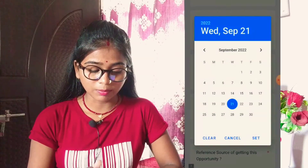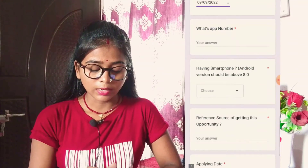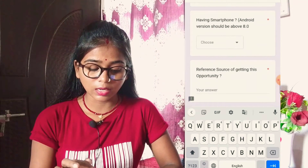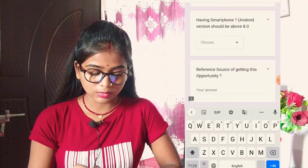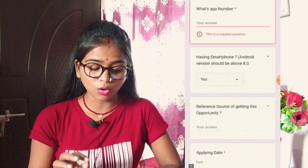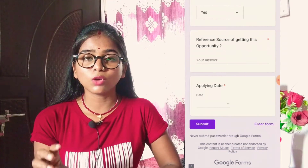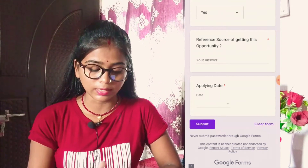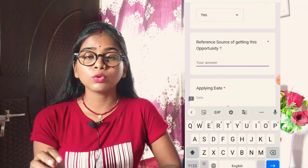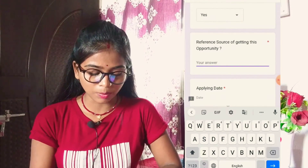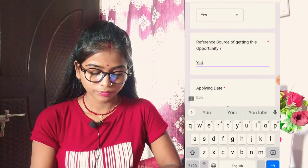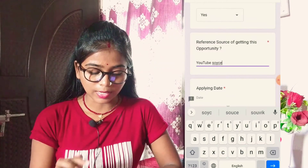Add your WhatsApp number here. Next is whether you have a smartphone — if you have an Android smartphone, select yes. For the reference source, add where you got the information: if through friends, add friends; if through social media or YouTube, add YouTube. For applying date, if you are applying today, add today's date.